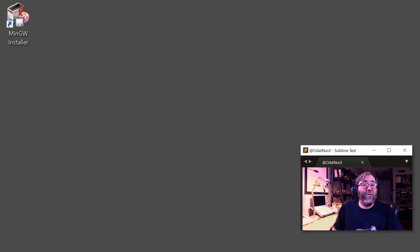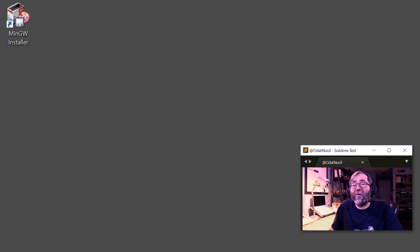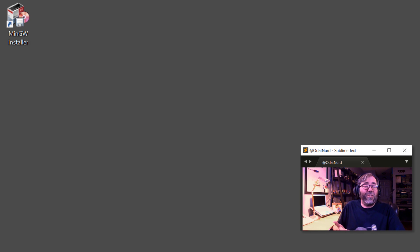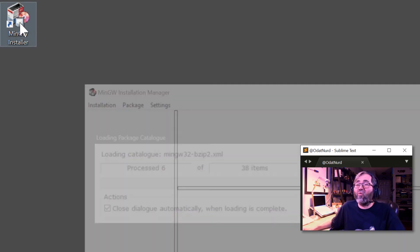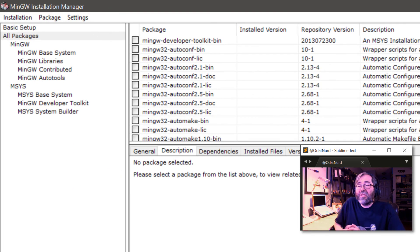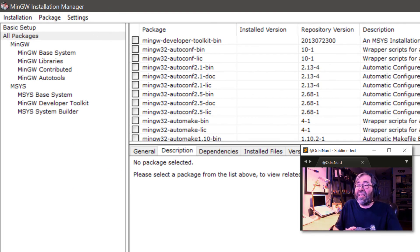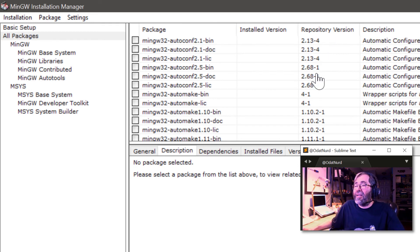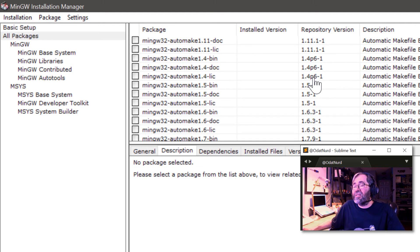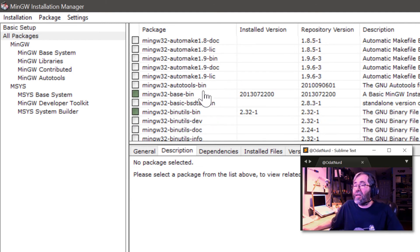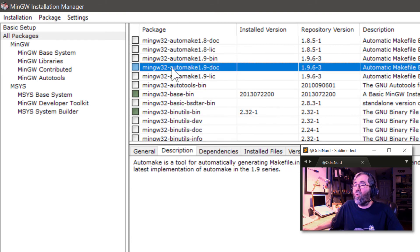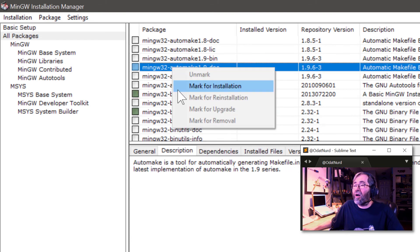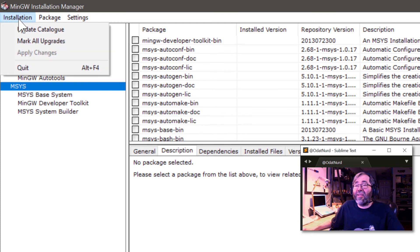This is also a good time to point out that when you install MinGW, it does install this MinGW installer. If you were to run this, you'll see the exact same program that we saw when we were initially installing. If we were to scroll this list down, there's the ones that we originally installed. You could mark them for removal or mark other things for installation to update things.